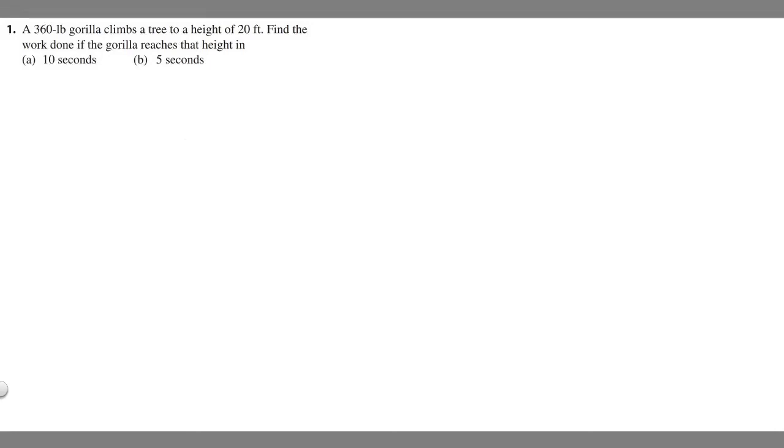In this problem, we're told a 360-pound gorilla climbs a tree to a height of 20 feet. Find the work done if the gorilla reaches that height in 10 in 5 seconds.